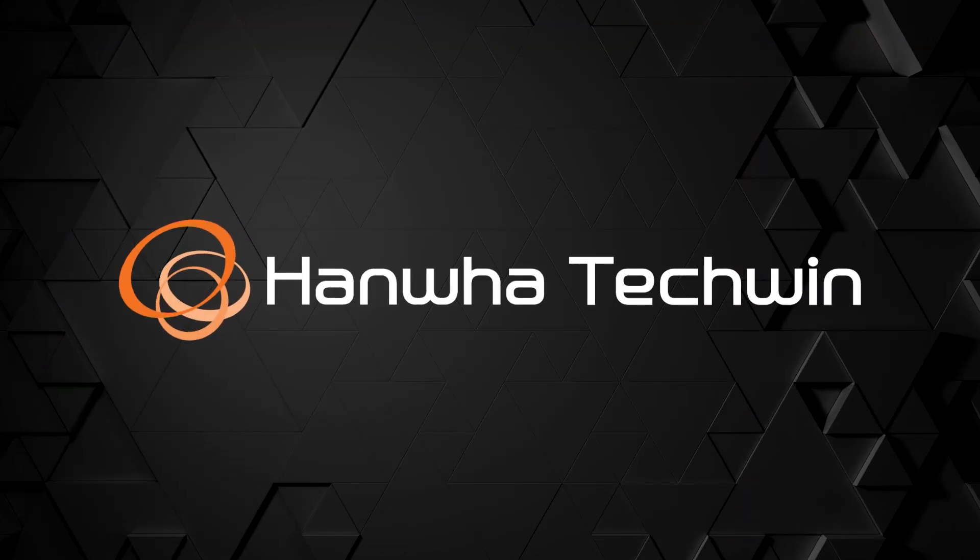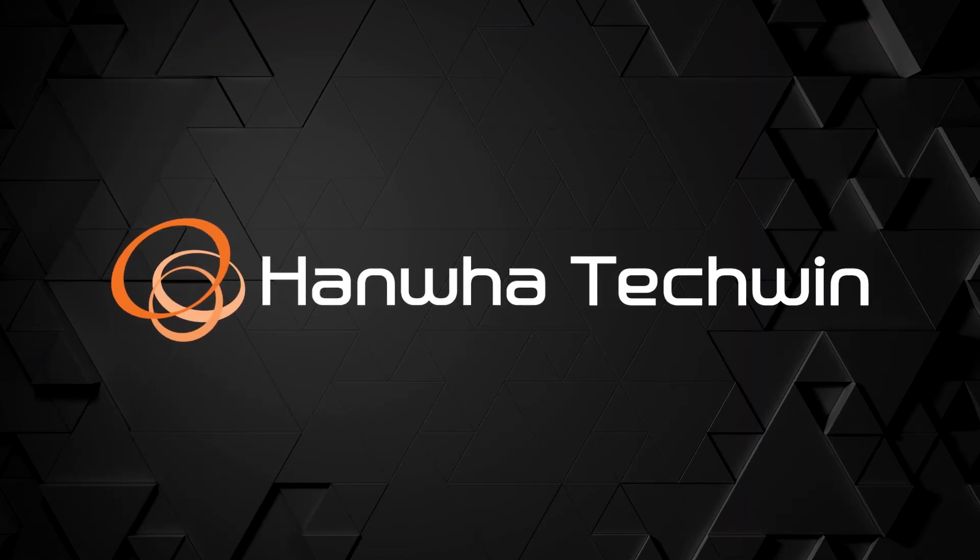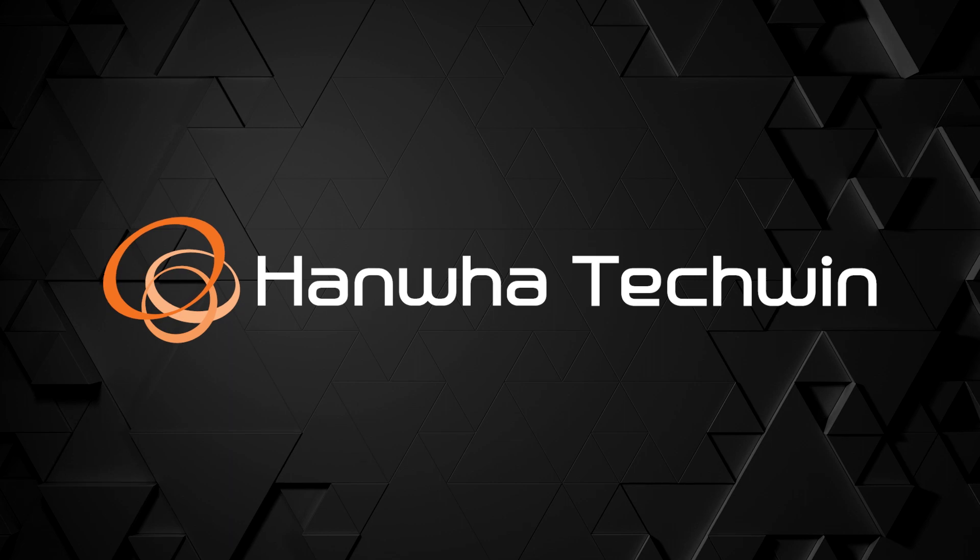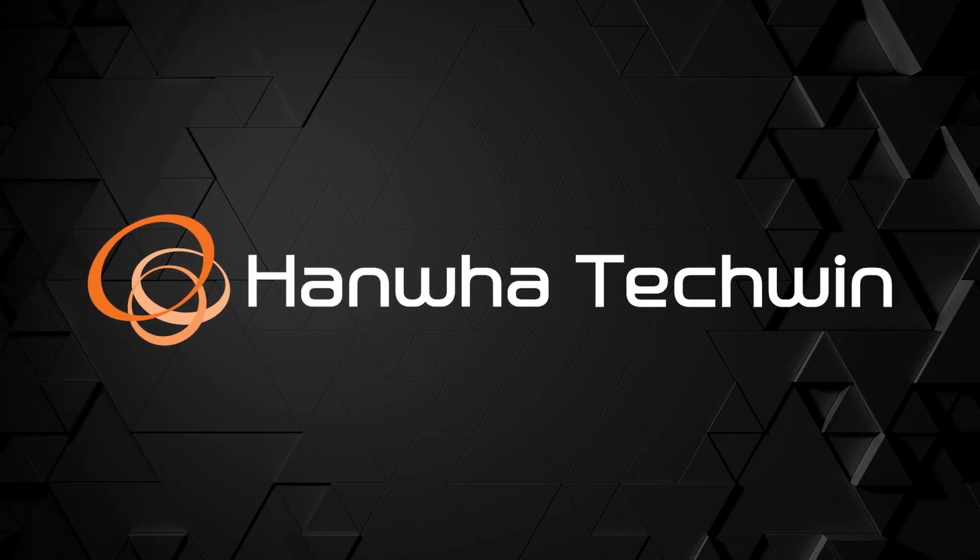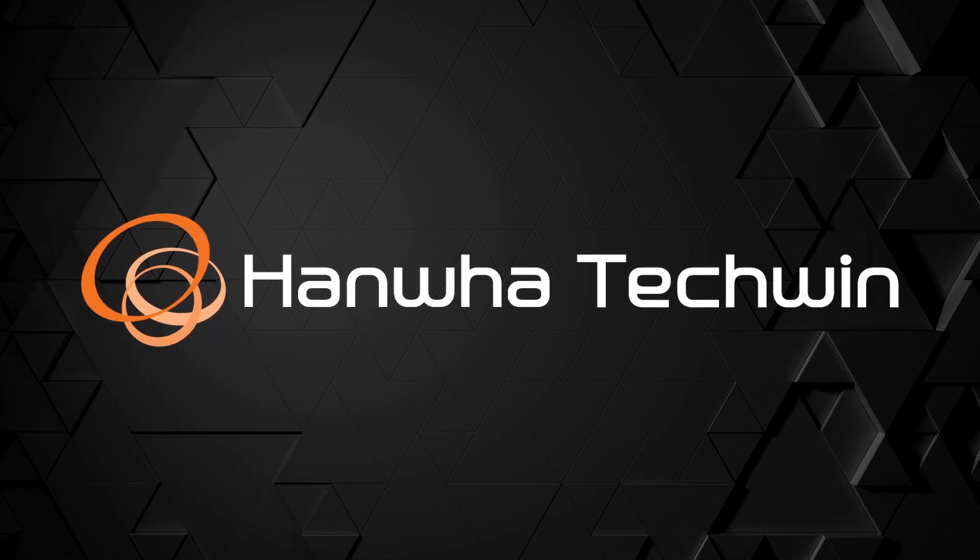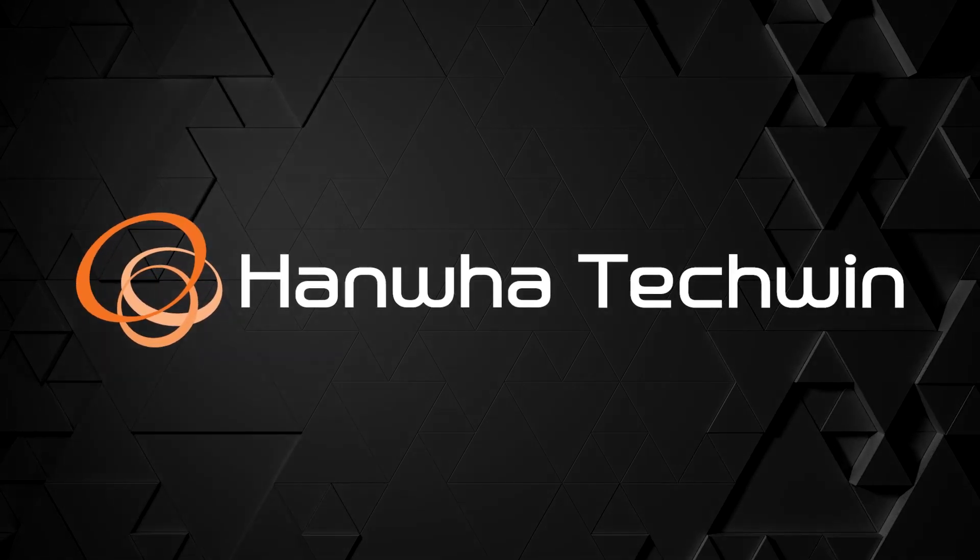To learn more about this and other exciting Hanwha products, subscribe to our YouTube channel or visit us at hanwhasecurity.com.